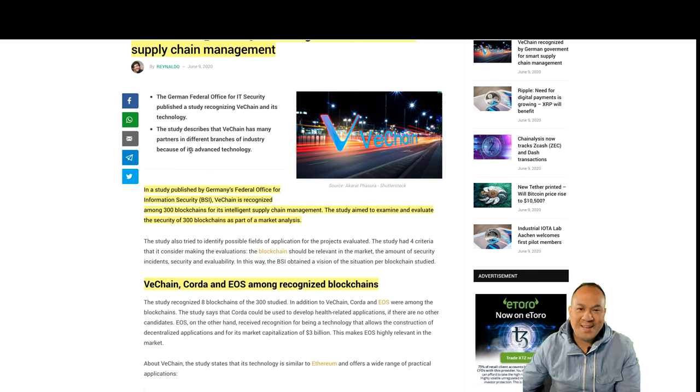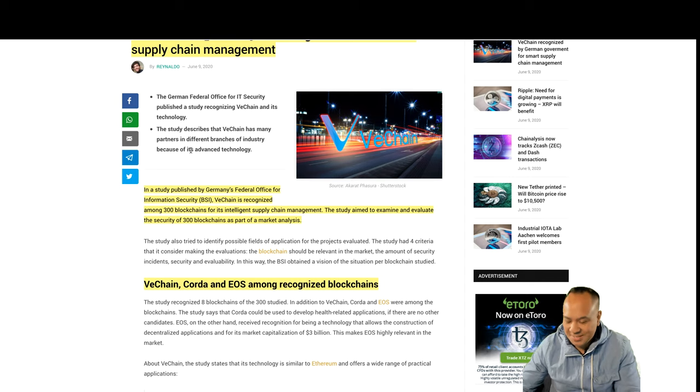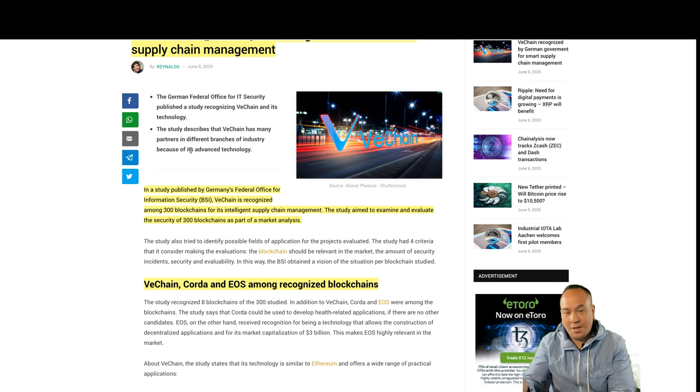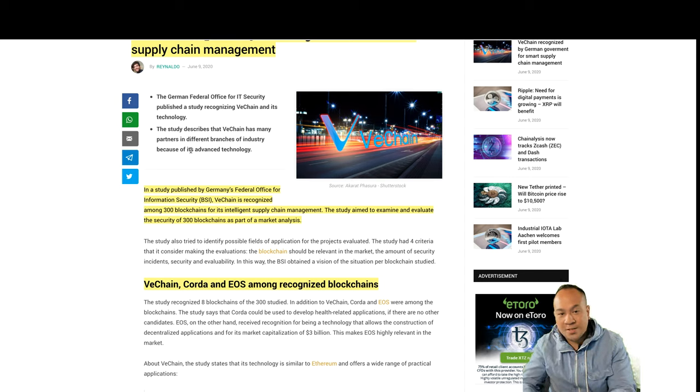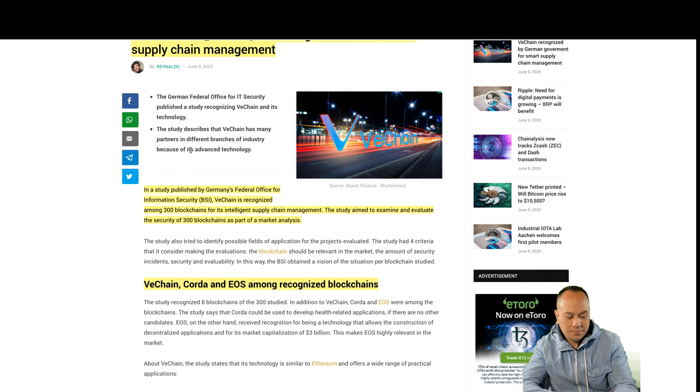Which is why we're so bullish, and that's why we're going to go to the moon guys, because VeChain is probably one of the best altcoins that has one of the best use cases as well as SHA.